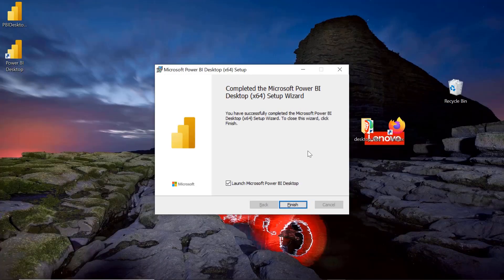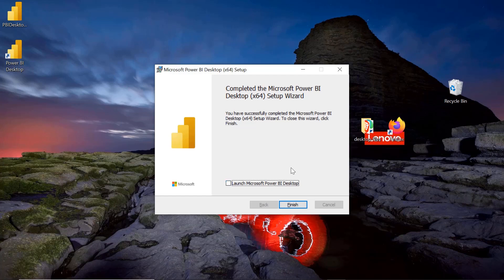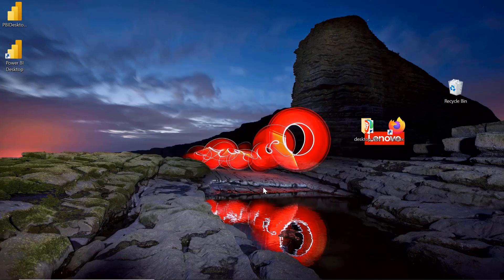Once the installation is finished, you will get this screen which says the installation is completed successfully. You will get an option of launch Microsoft Power BI Desktop as well. As soon as it finishes, I will uncheck this as of now because I wanted to show you something else. Just click on Finish.